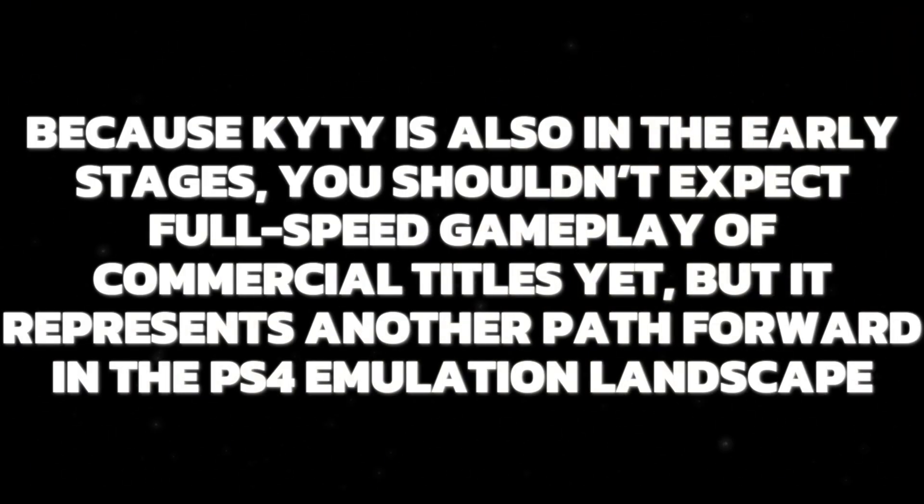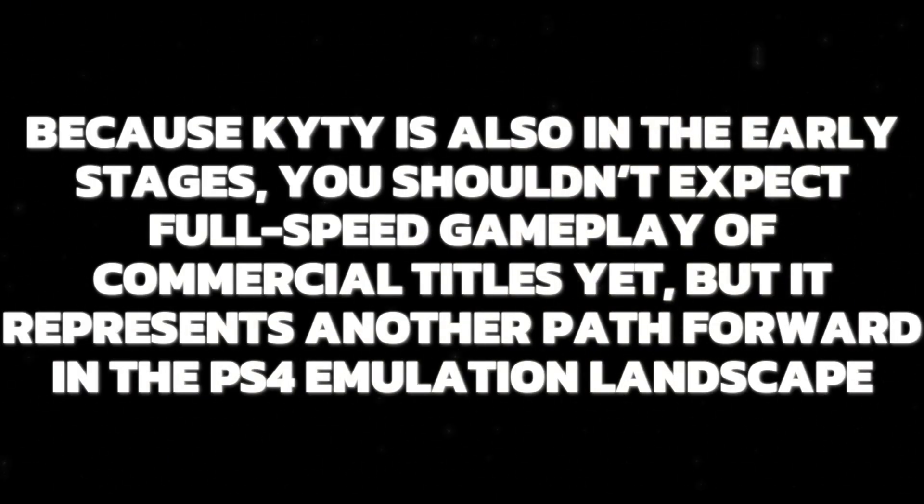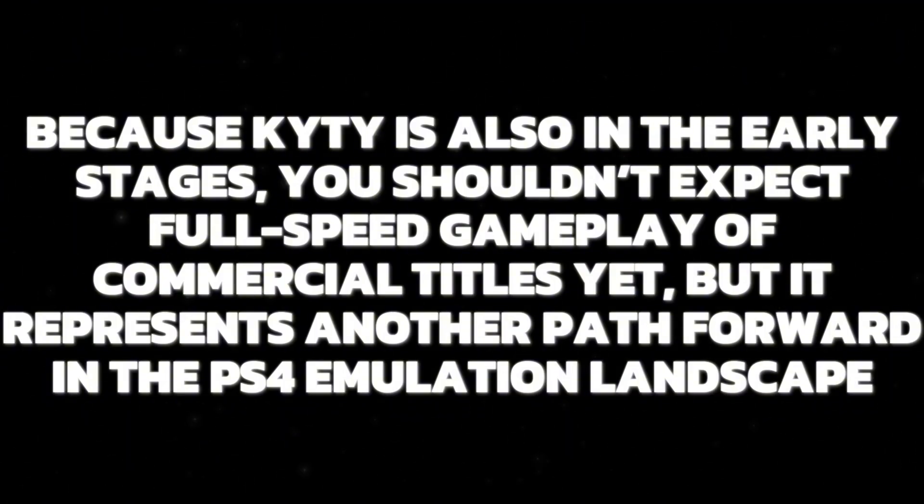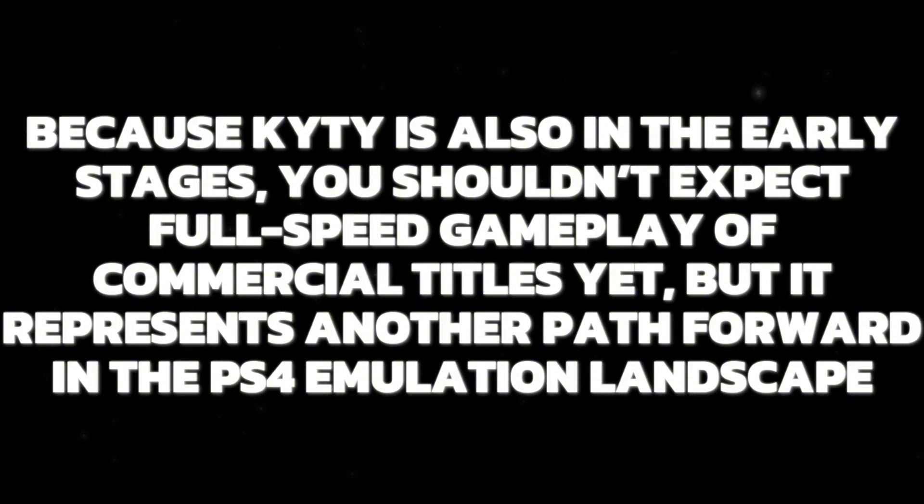Because Kyty is also in the early stages, you shouldn't expect full-speed gameplay of commercial titles yet, but it represents another path forward in the PS4 emulation landscape.